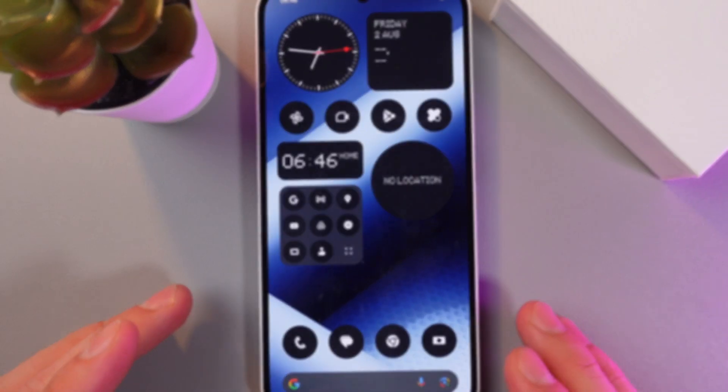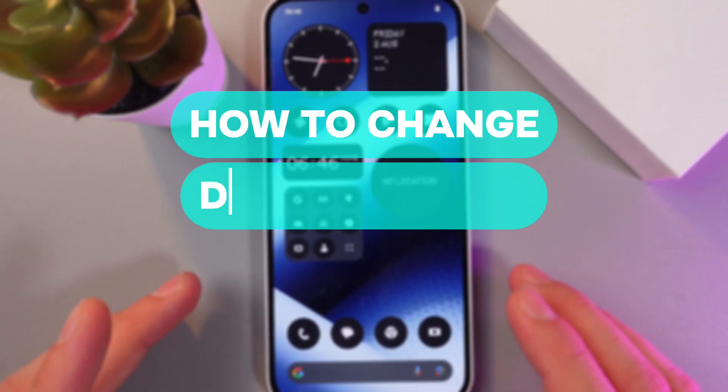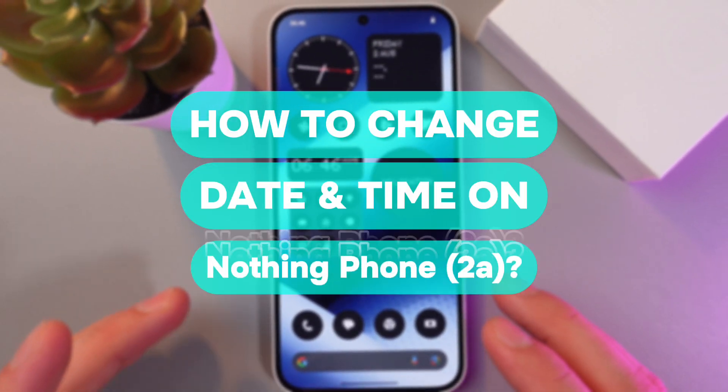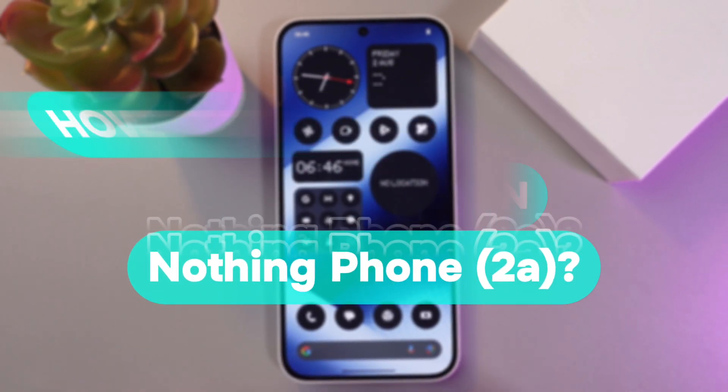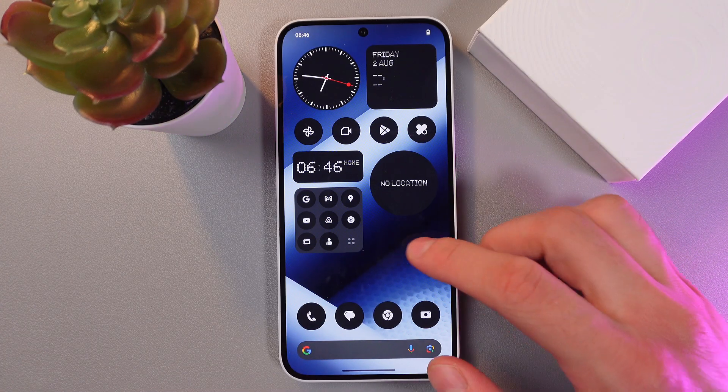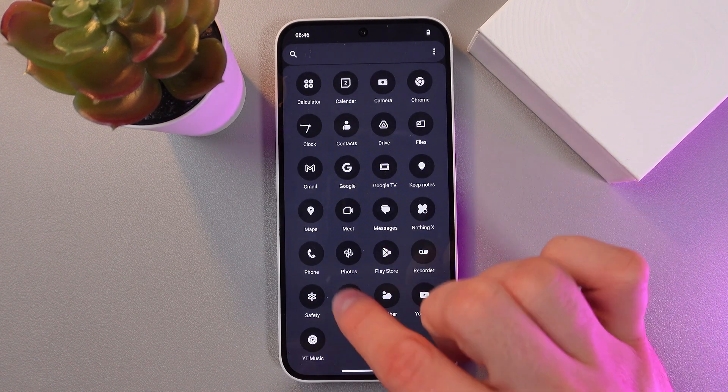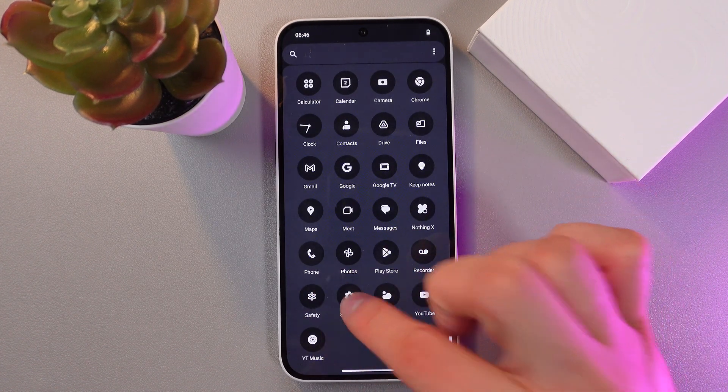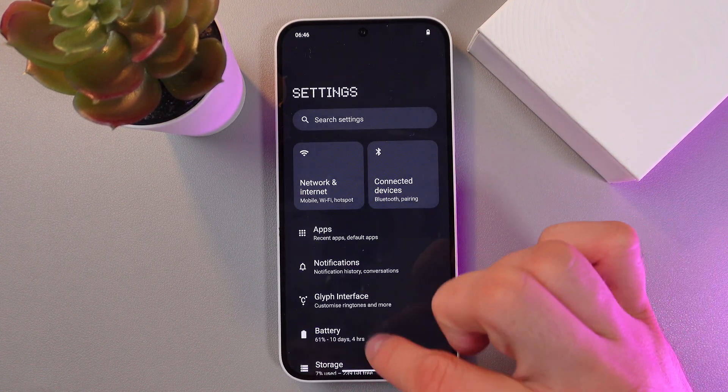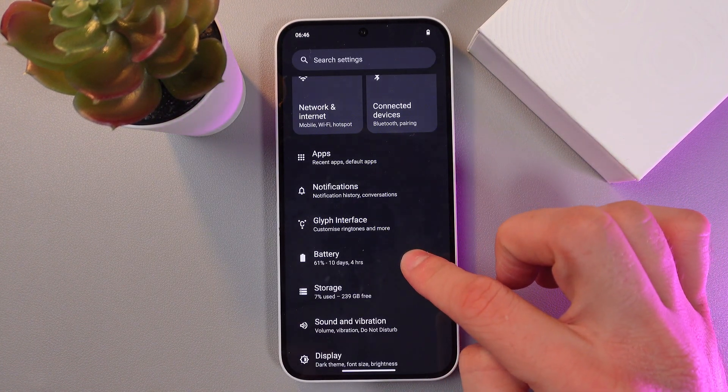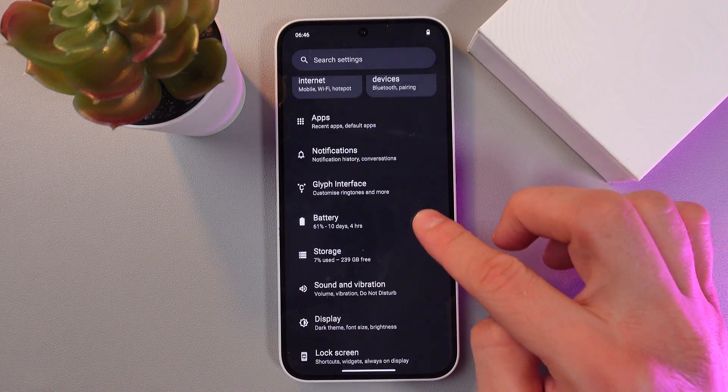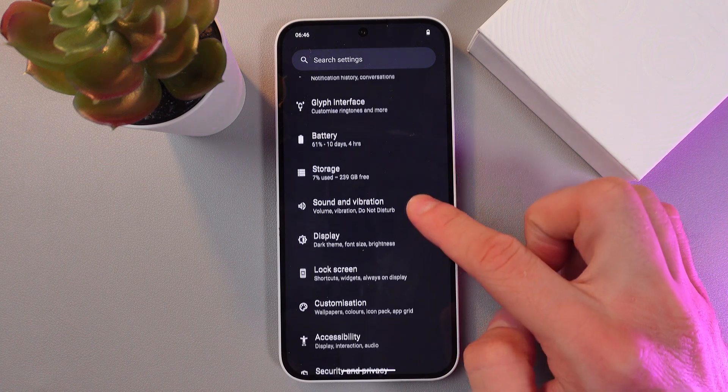Hello everyone, and today I'll show you how to change the time and date in your Nothing phone. In order to do that, simply swipe down, find your settings. In your settings, scroll until you find your system tab.